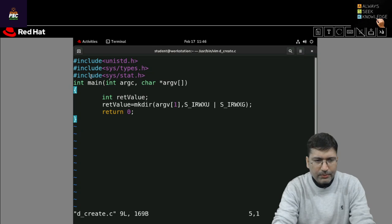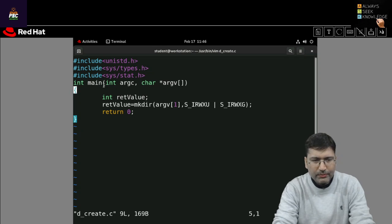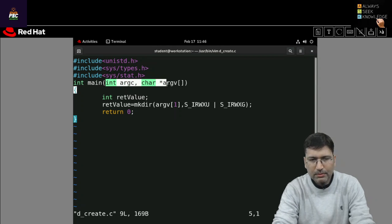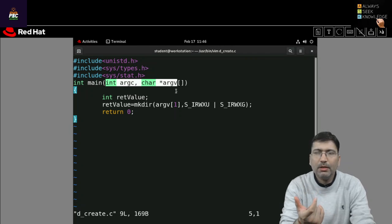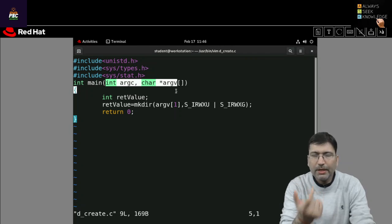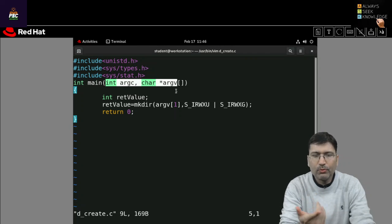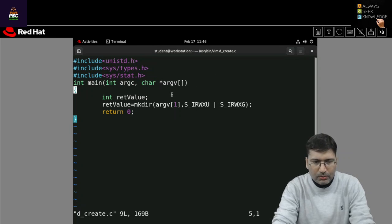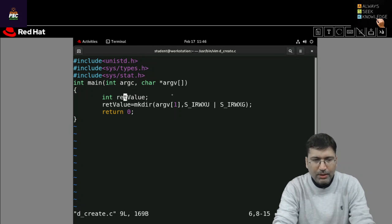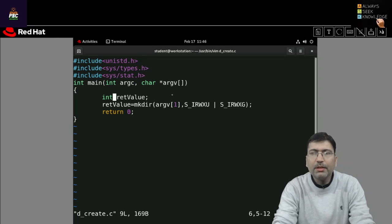As you know that this int argc and argv I have taken, I want to take the directory name from the command line. If you don't want to take you can make it blank. And I also want to store the return value so I have taken one integer variable ret value or you can say return value.